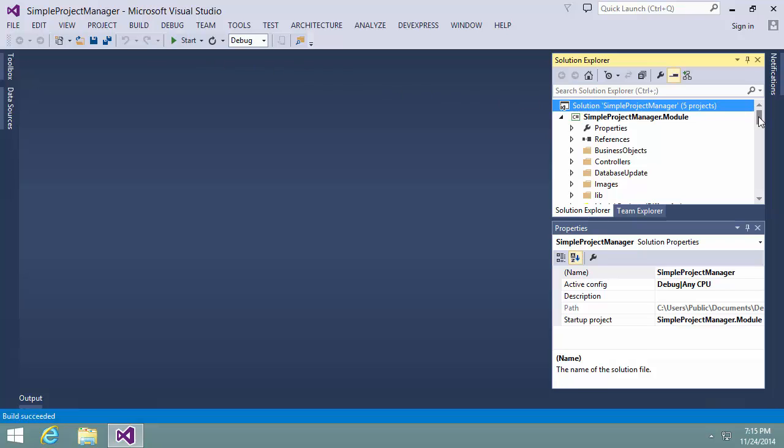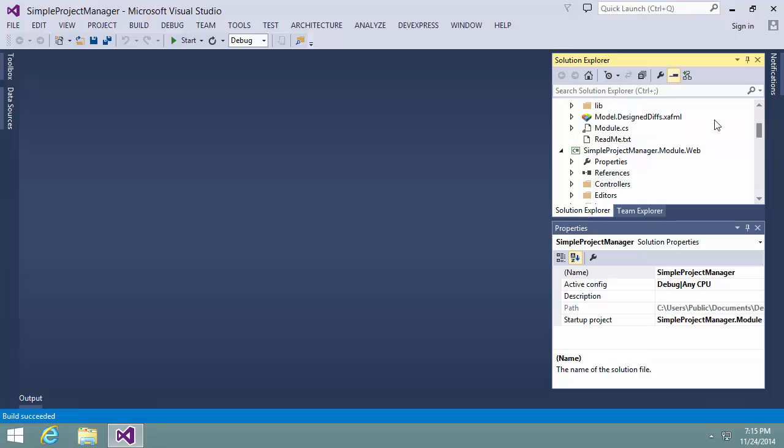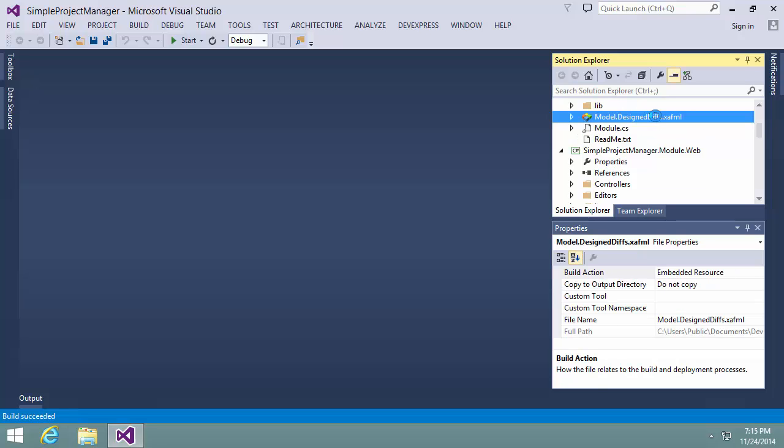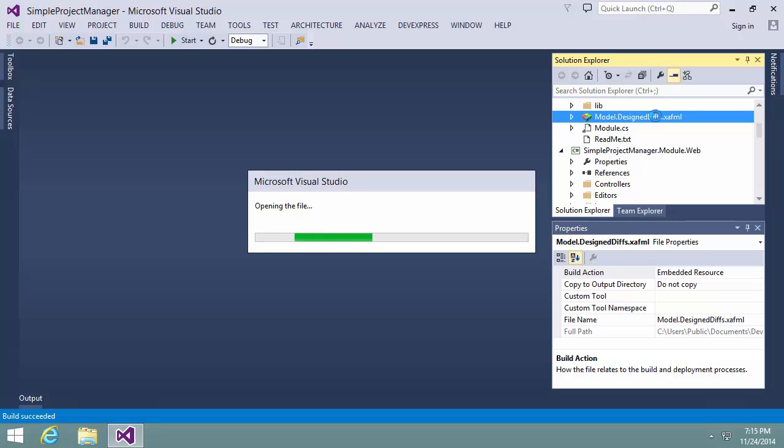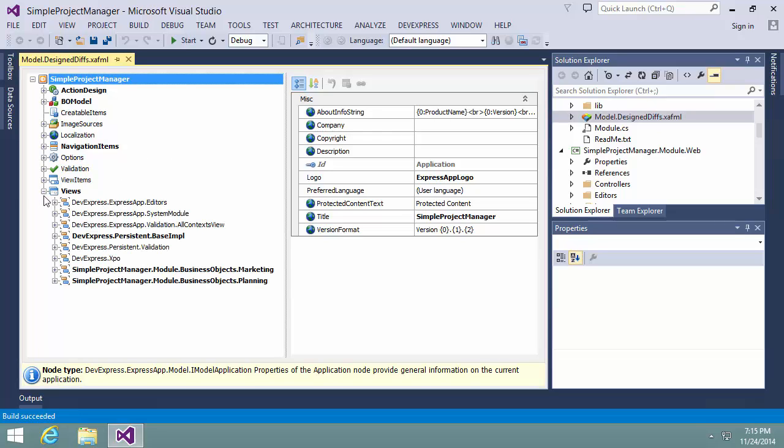Now let's open the model editor for the platform agnostic module and see how we can set up a banded layout. I'm navigating to the project task list view.